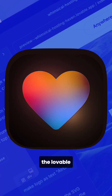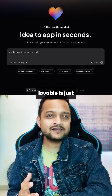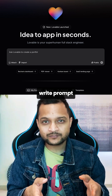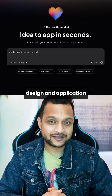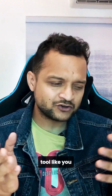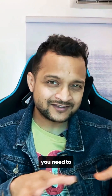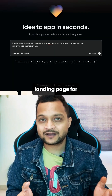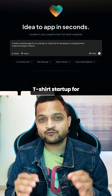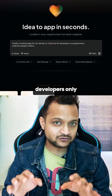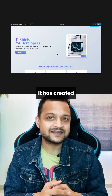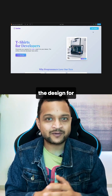We are going to talk about Lovable. Lovable is just a website where you go and write a prompt and get the design and application for you. It's not a tool you need to download or set up — just visit the website and write your prompt. So I asked it to create a landing page for my startup, which is a t-shirt startup for developers only. Now see how amazingly it has created the design for my startup.